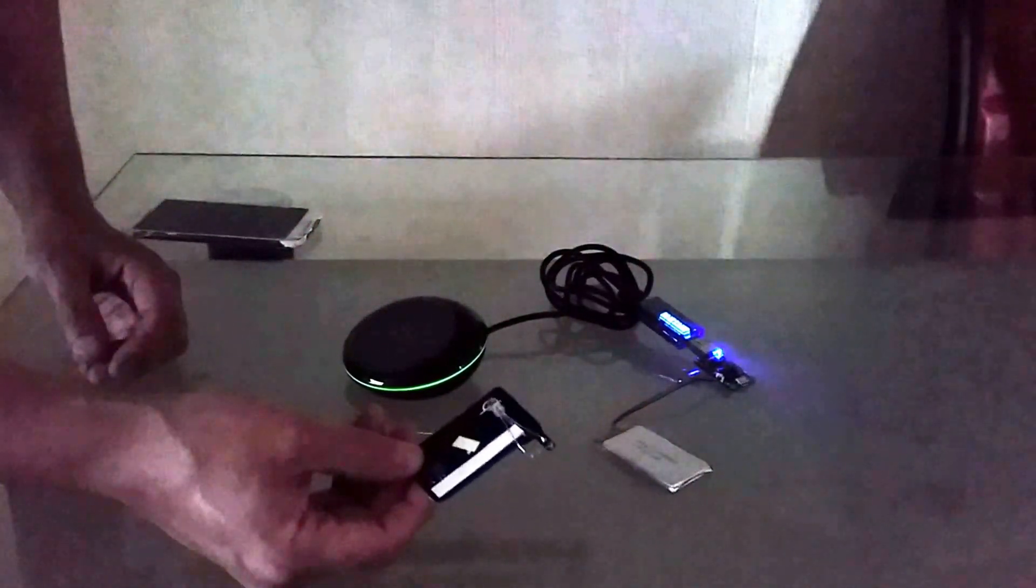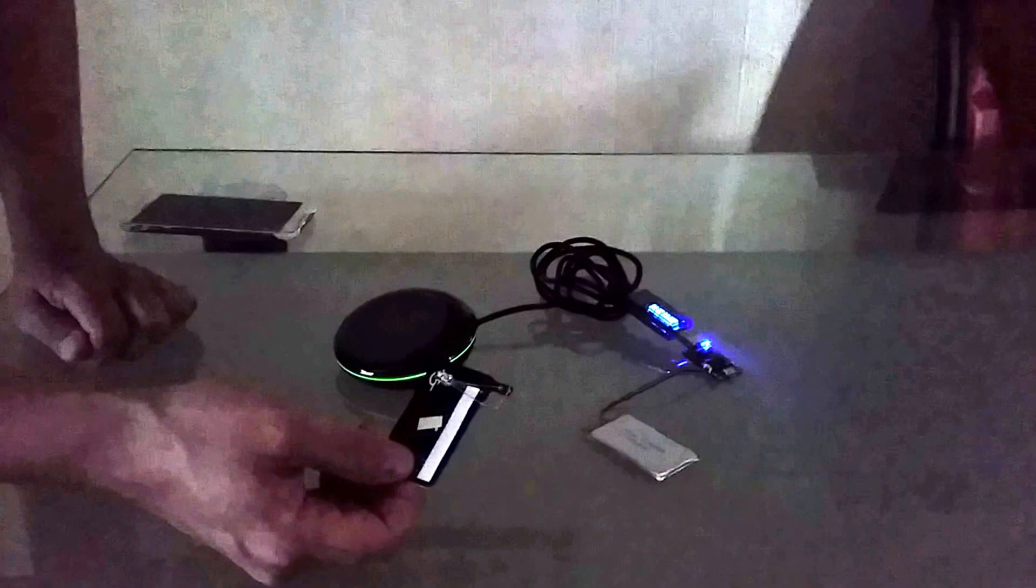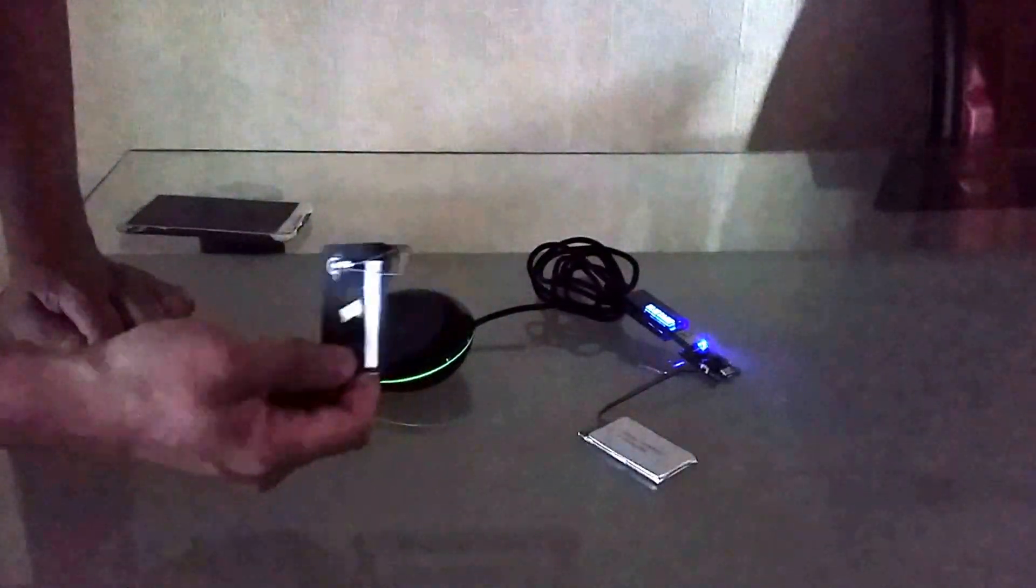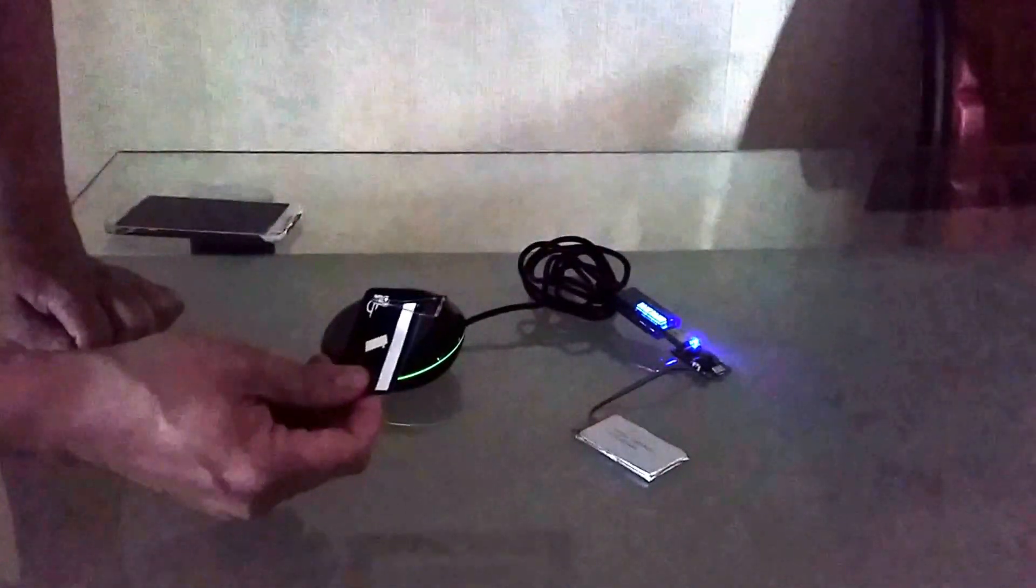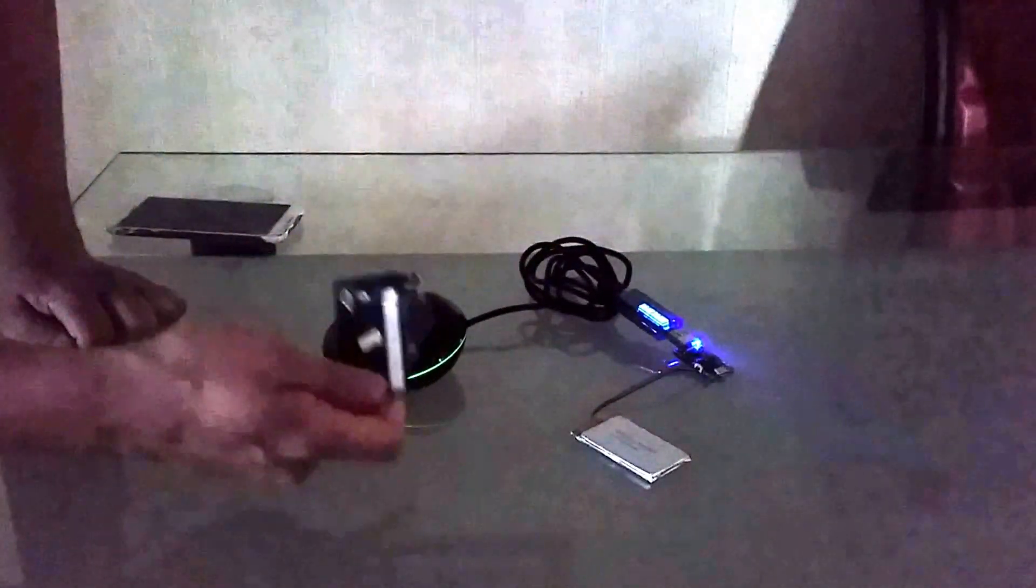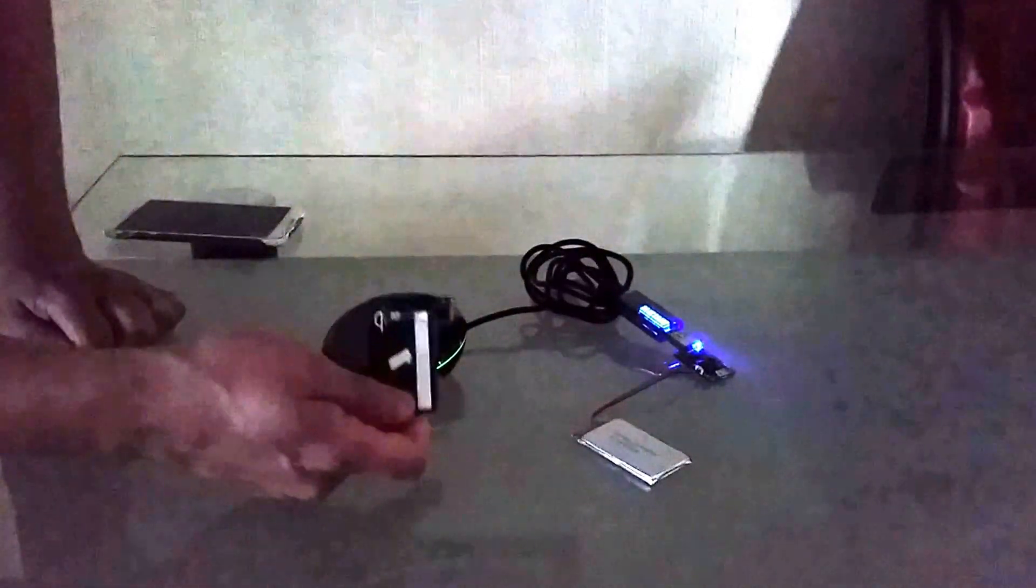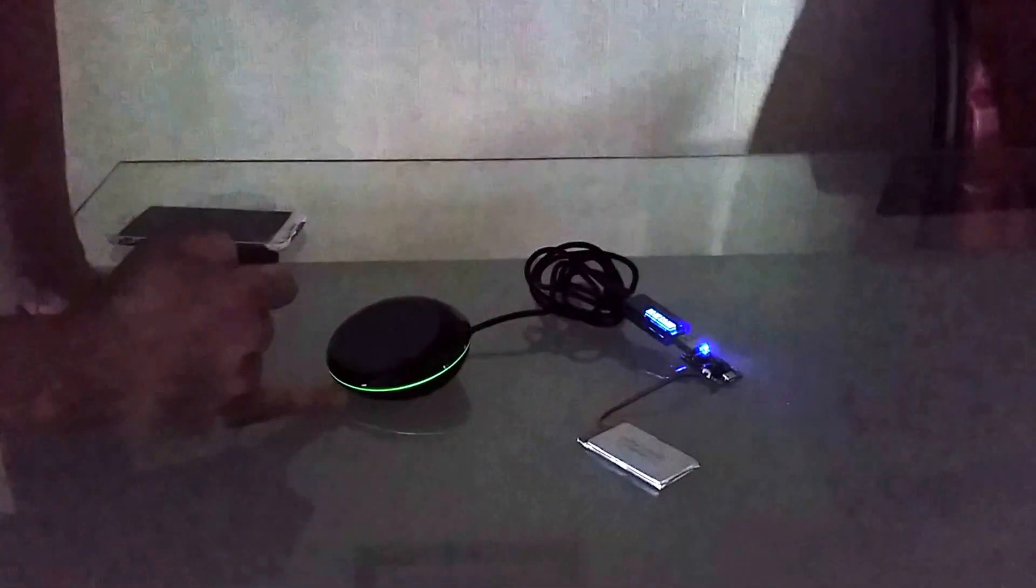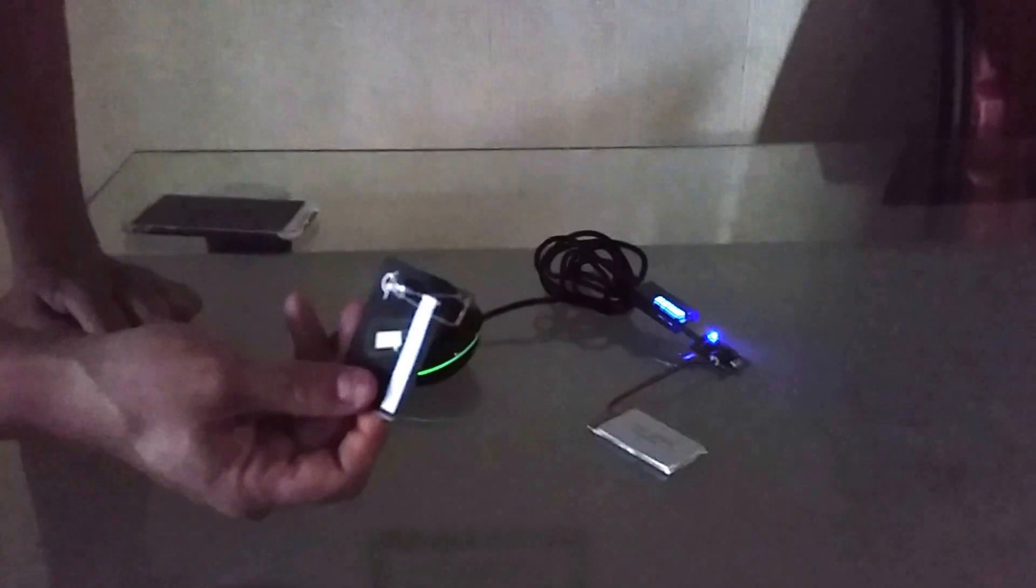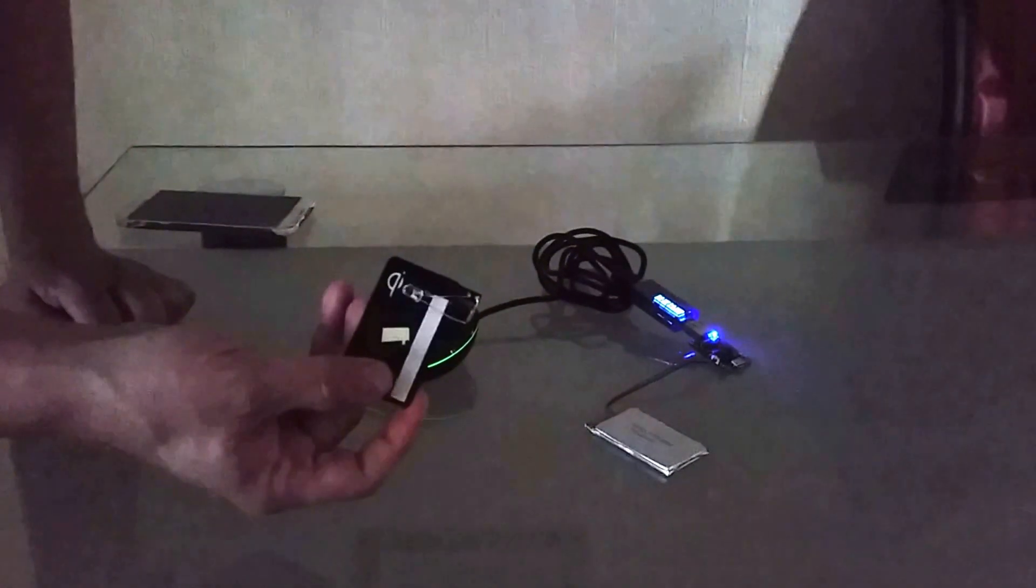Once we place the receiver on the transmitter, a connection will be made. Communication will flow between them, the green light will change to blue, and then the LED will light up.